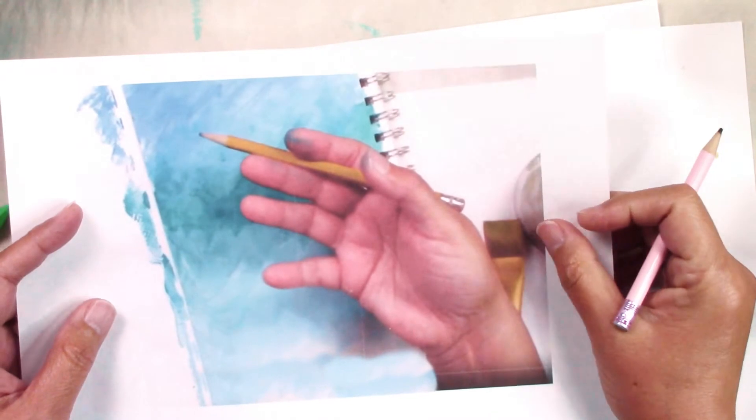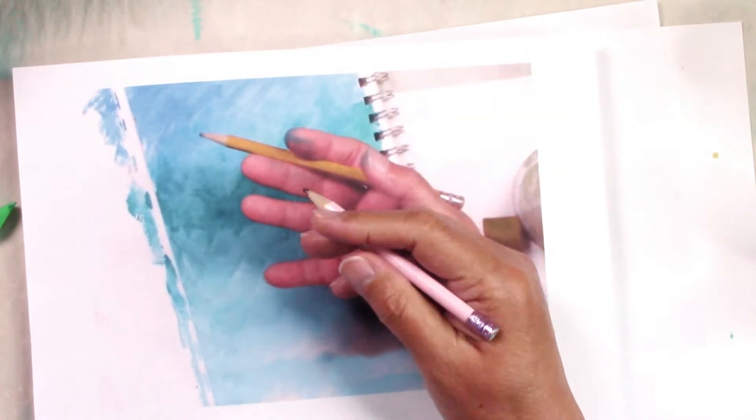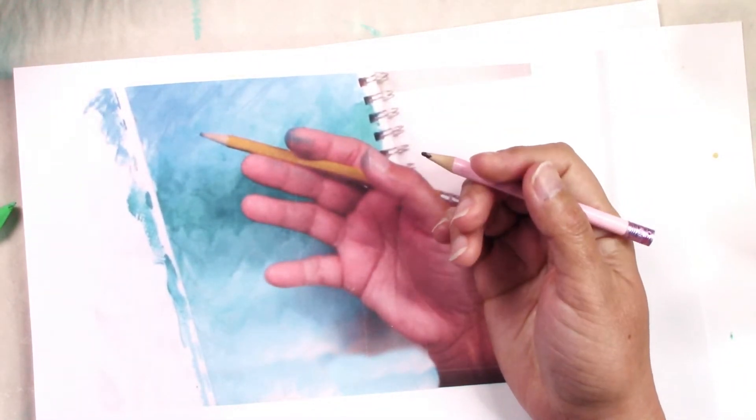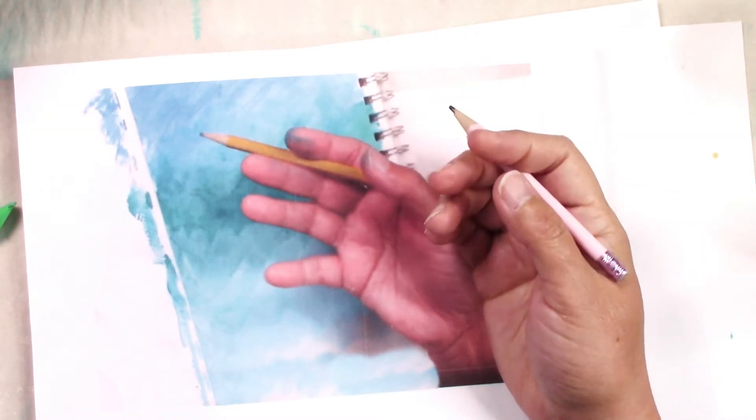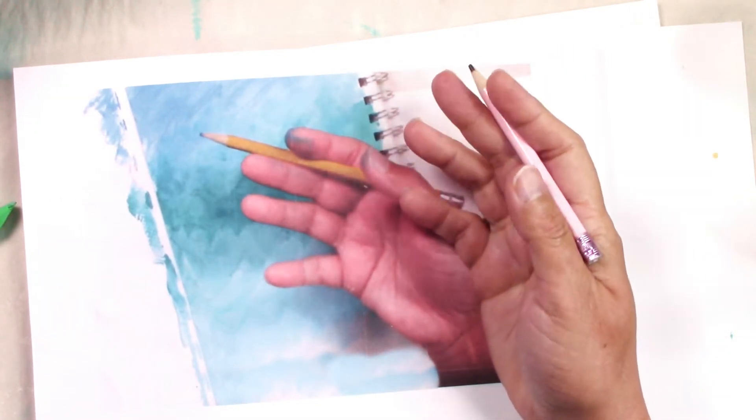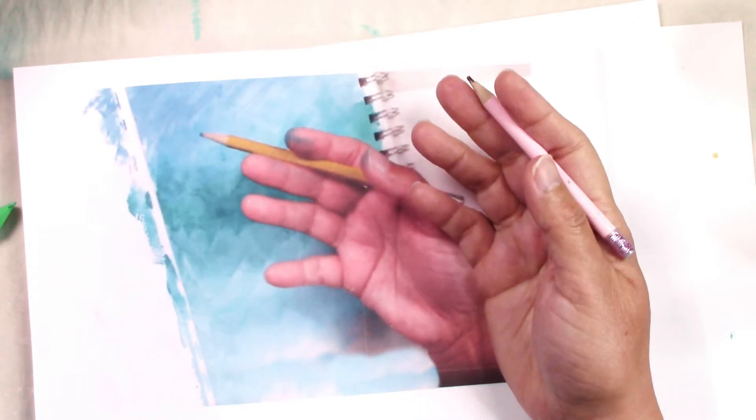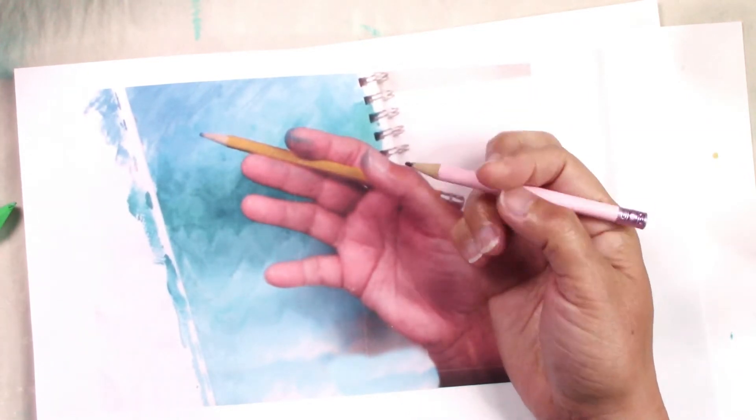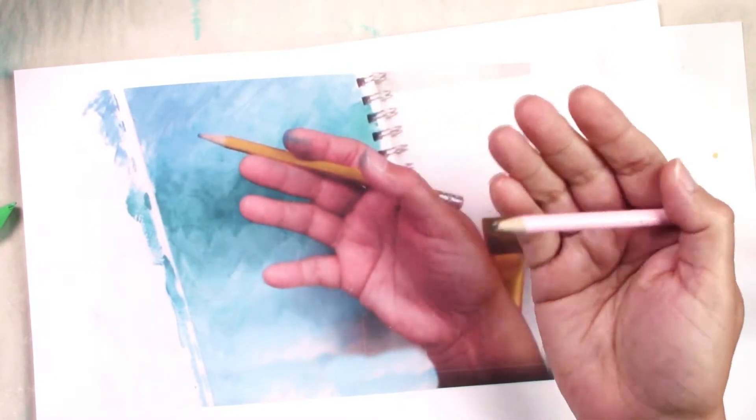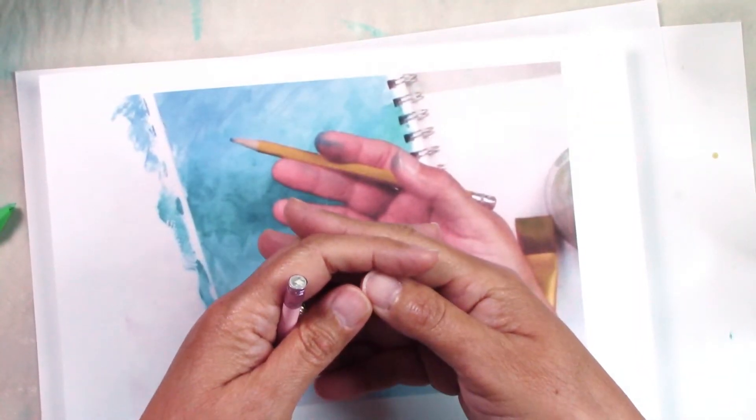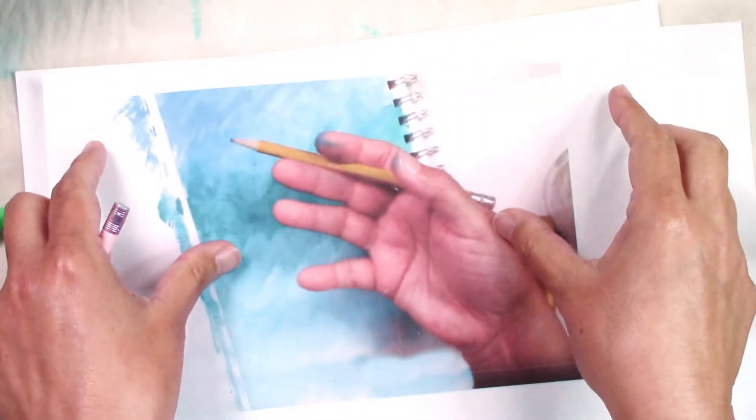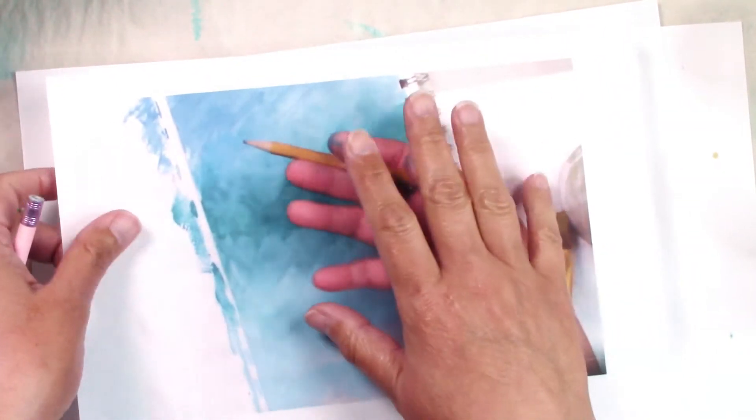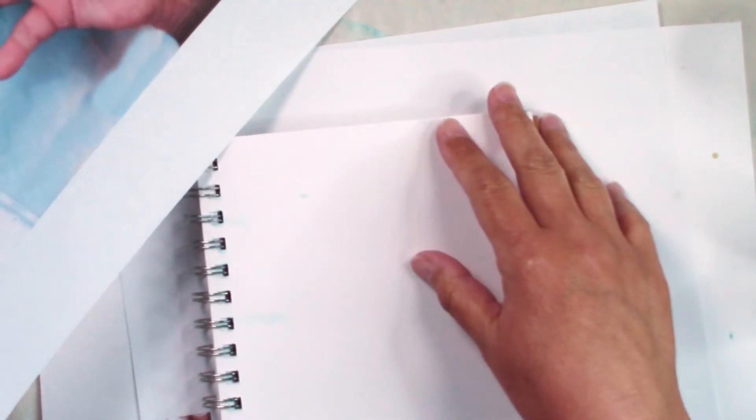You can just go online and check all kinds of hands from classical paintings or actors or just a regular Google search on hands or even in Pinterest. But if you find something that you like, just take the photo and work in your journal, in your sketchbook.